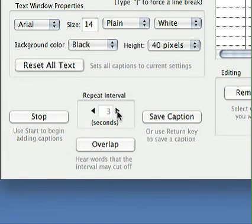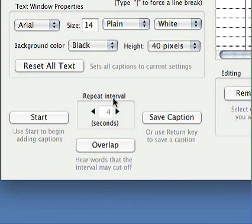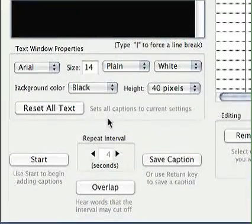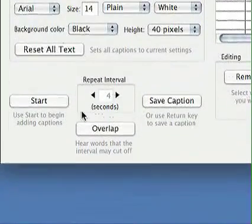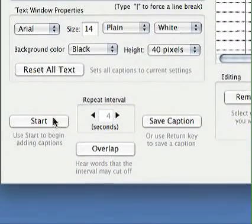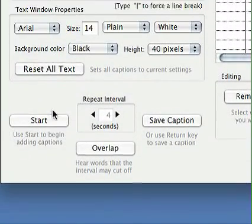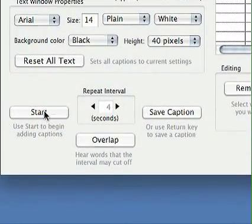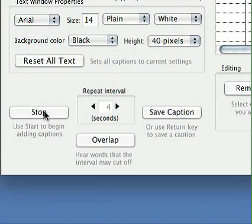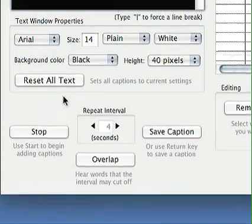I can adjust this anywhere from 1 to 11. I'm going to set it to 4 now. And if you change that, you're going to have to hit the Start button again. So I'm going to hit the Start button again.